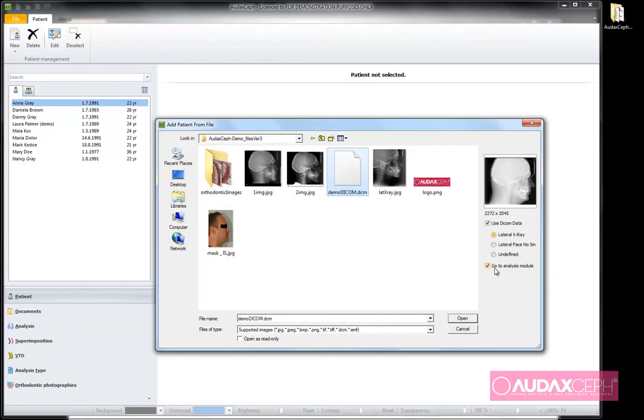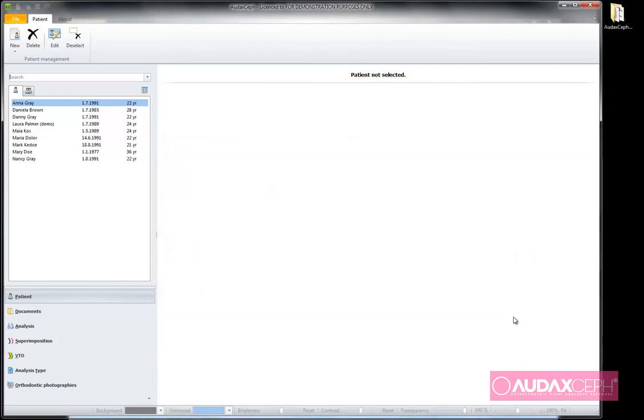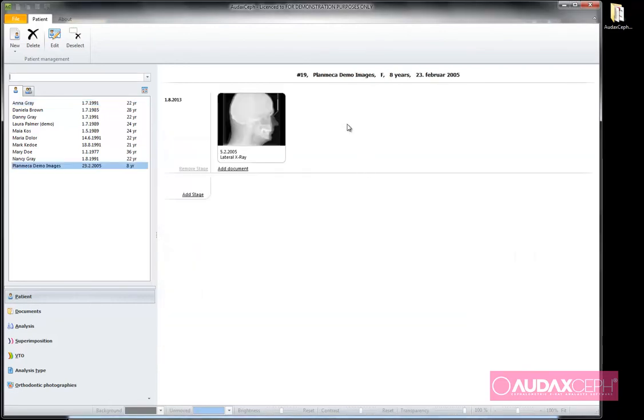System can take me directly into analysis module but I will uncheck this option and finally open a new electronic patient file. We can note that the file was created. An initial stage for treatment documents is already available for our use.